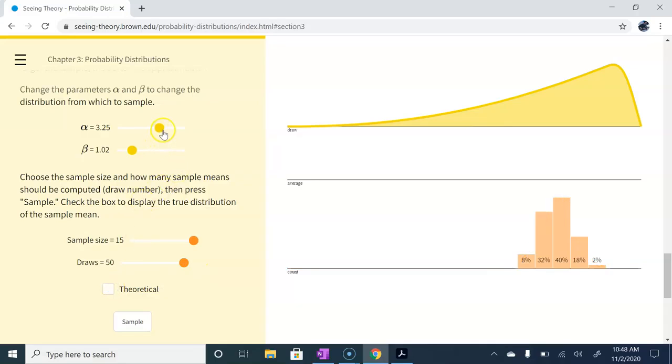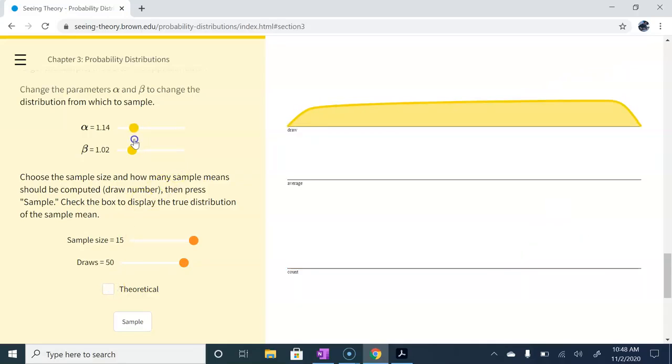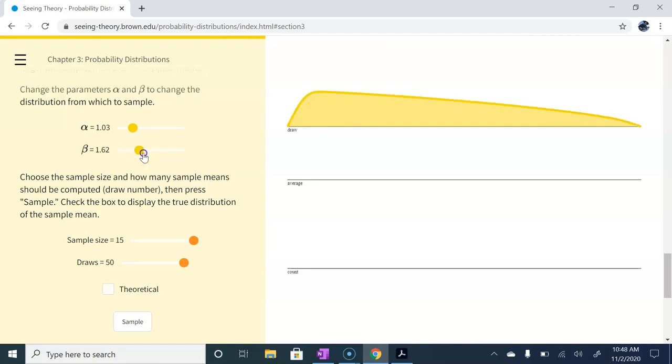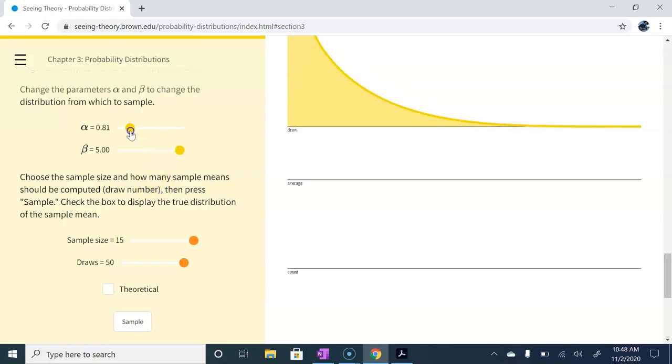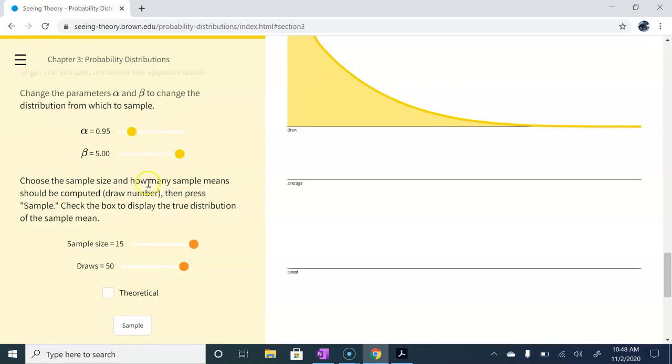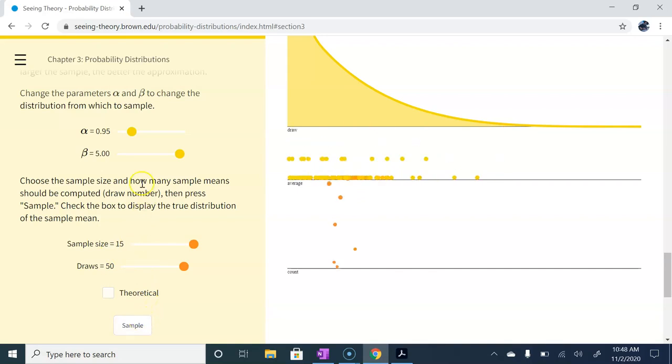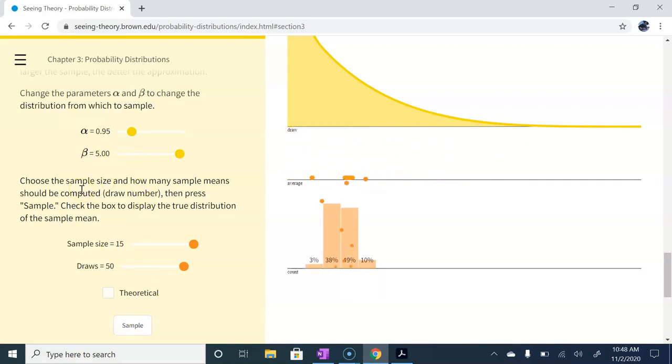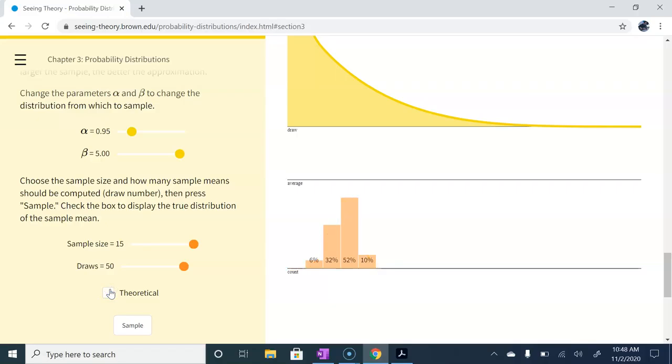I can toy with this even more if I want to. Let's make this something completely different, something more like this. Some sort of exponential looking distribution. Definitely not normal, but we take samples of size 15, we'll draw 50 of them, plot where those land, all those sample means land. The distribution of the sample means is still approximately normal.